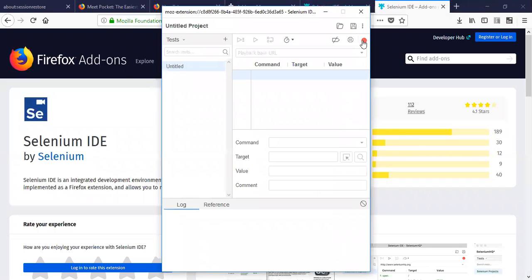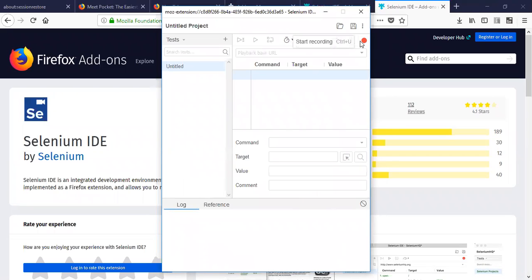Click on that and you see the start recording option. So once you click on this start, you'll be able to record.